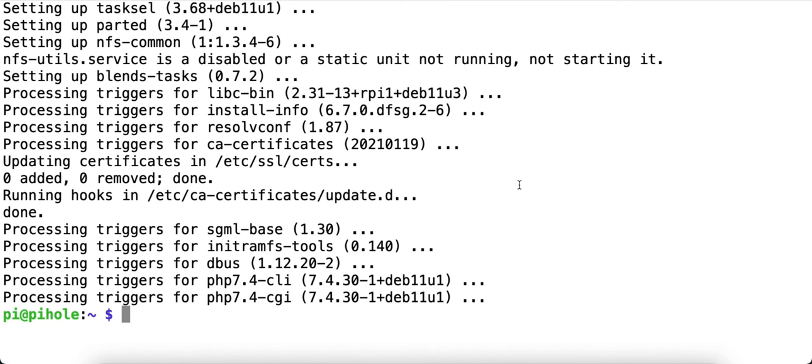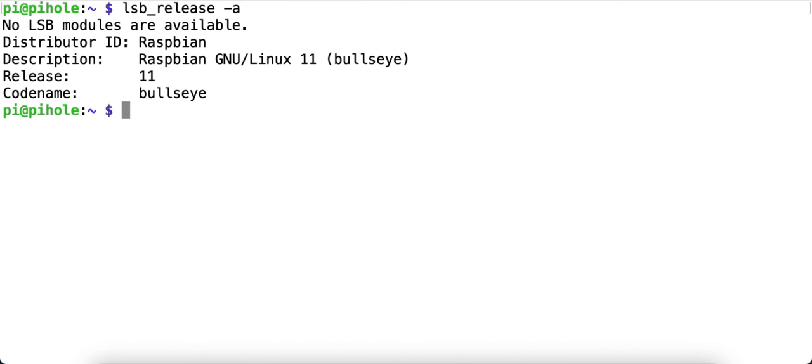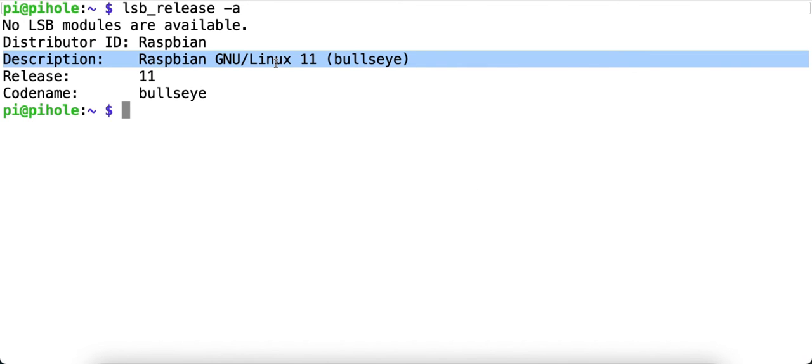At this point, the upgrade is done. We can check and see what version of software we're using with lsb_release -a, and now you'll notice that my system is upgraded to bullseye.